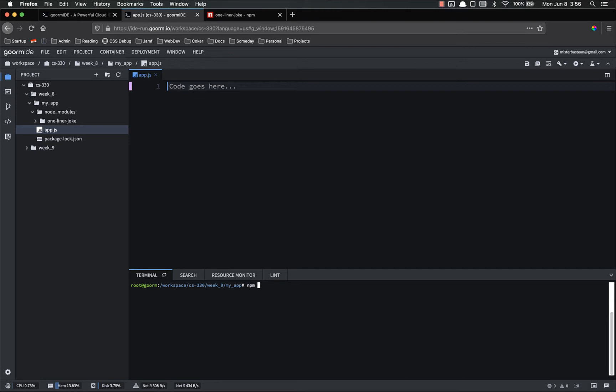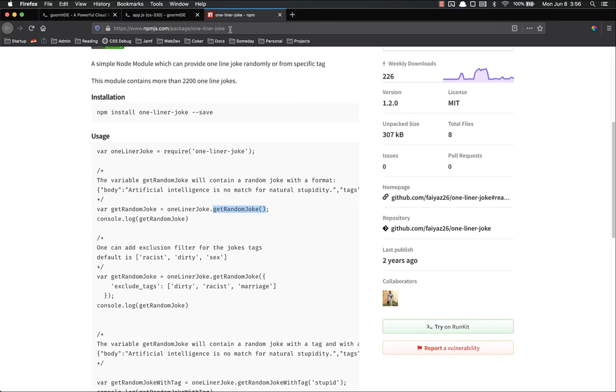npm i casual. npm i, remember npm is the command, i is the option for install, casual is the name of the package. So let's install that. While that's installing, let's go look up the documentation for it. Casual.